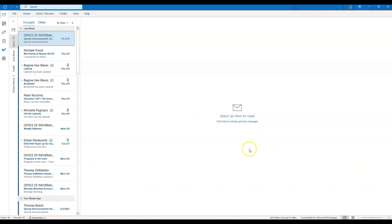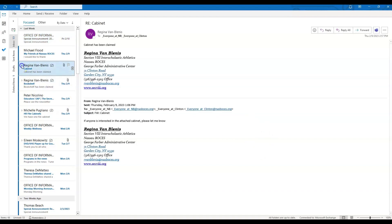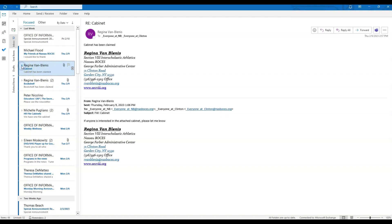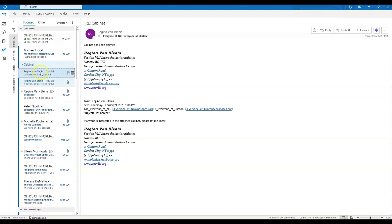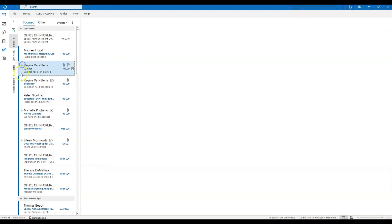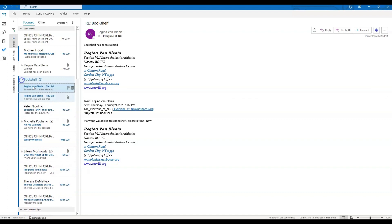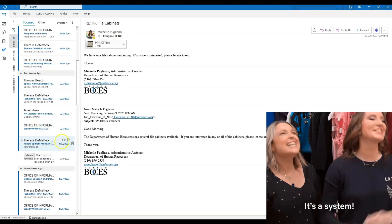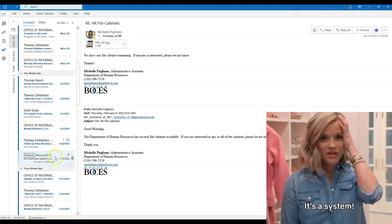Once you click OK, it adds a drop-down menu next to any email that has a thread. So for example, if I click this arrow, it will show me the conversation that has been going on in that email thread. It will help just to clean up your inbox and not make it feel so cluttered.